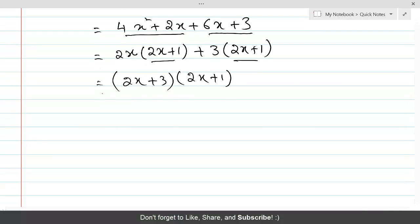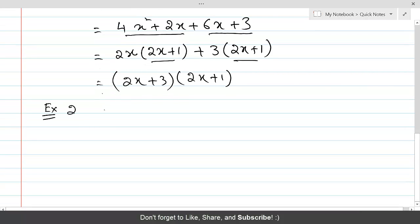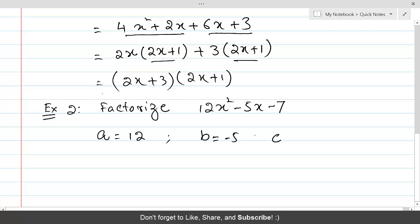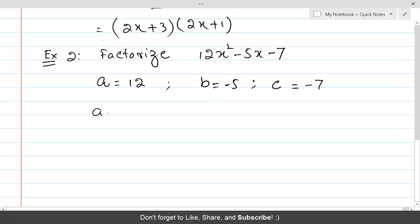Let's do another example. Example 2: factorize 12x² - 5x - 7. As part of the AC method, our first task is to identify A, B, and C. Here A is 12, B is equal to -5, and C is equal to -7. The product AC is equal to -84.